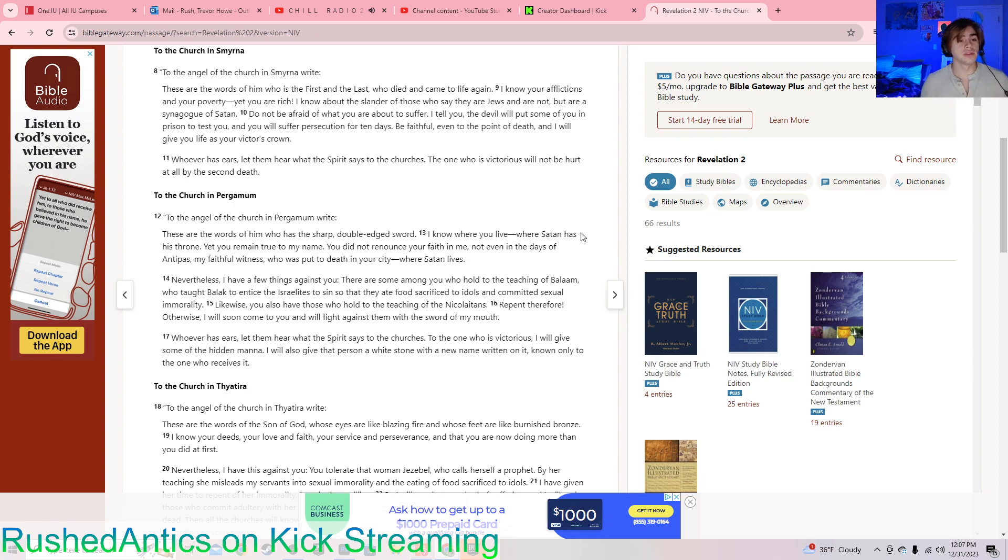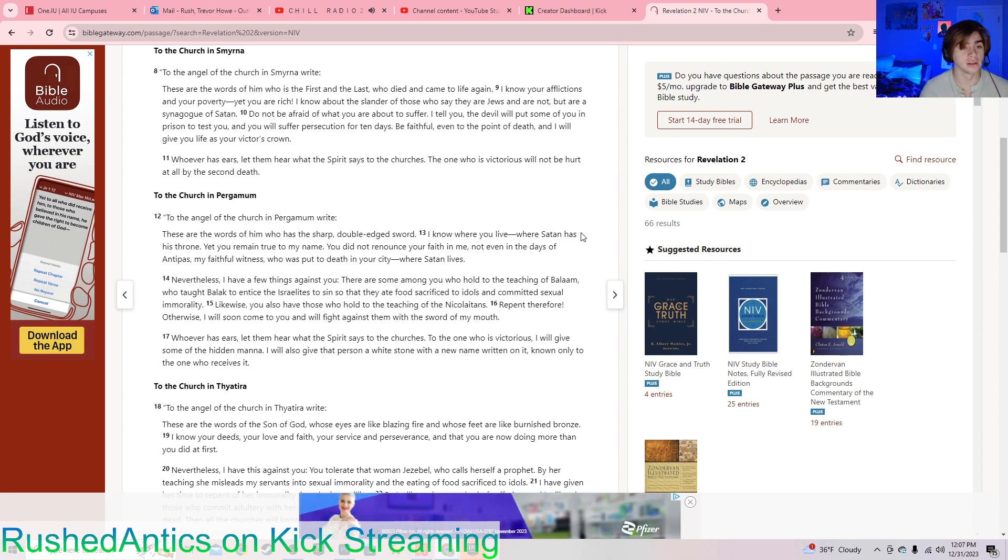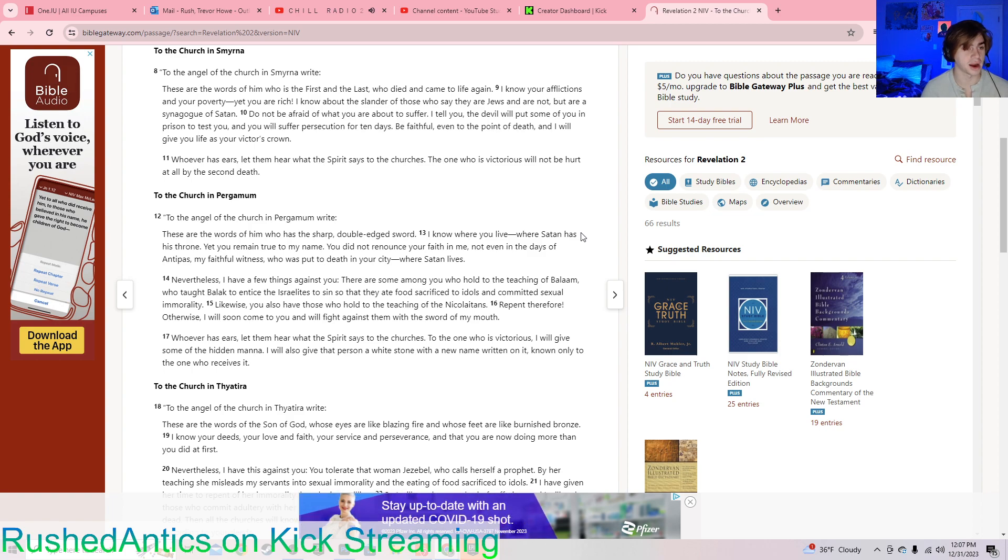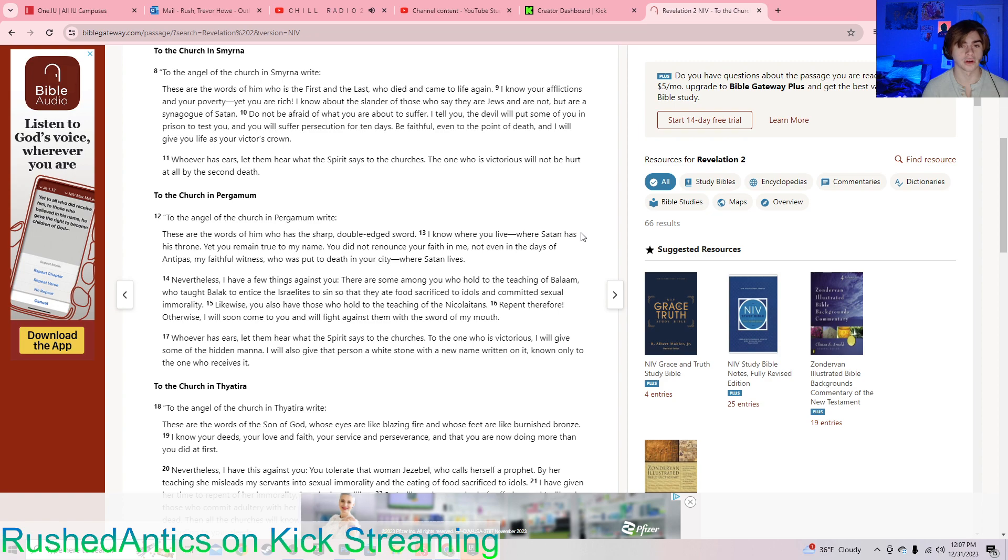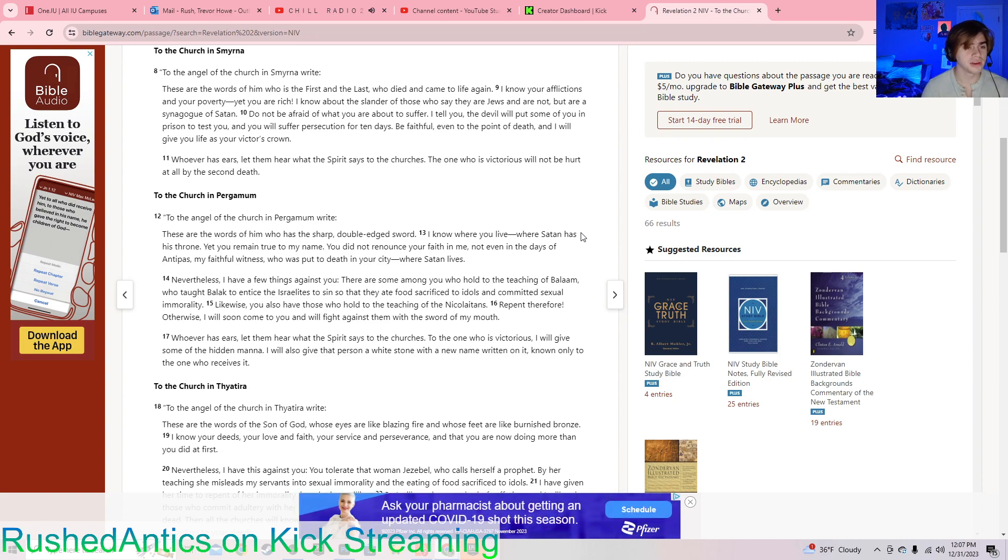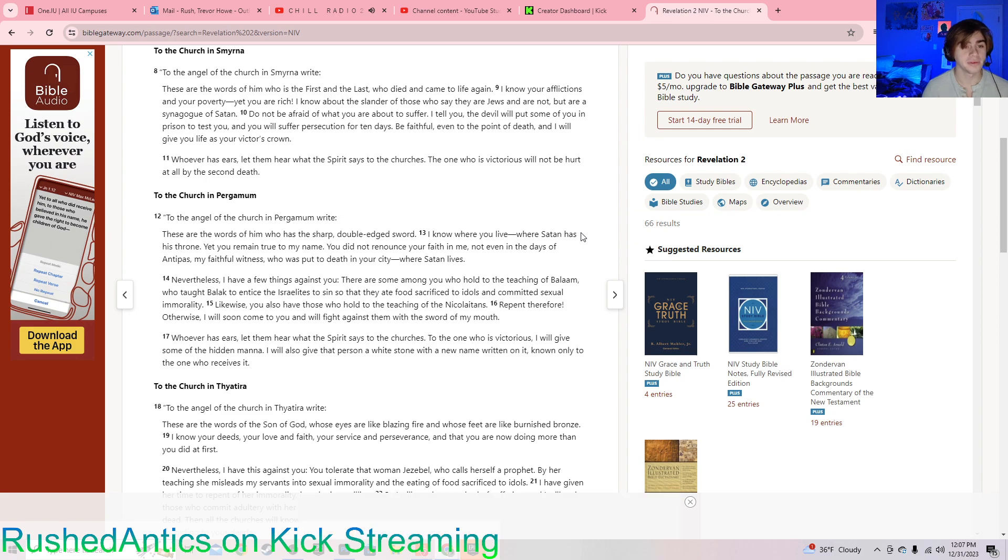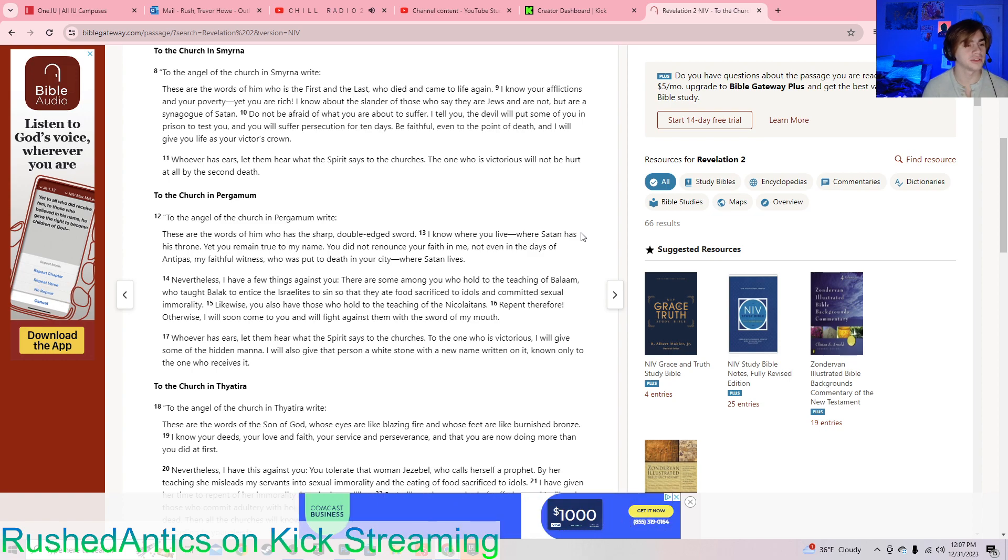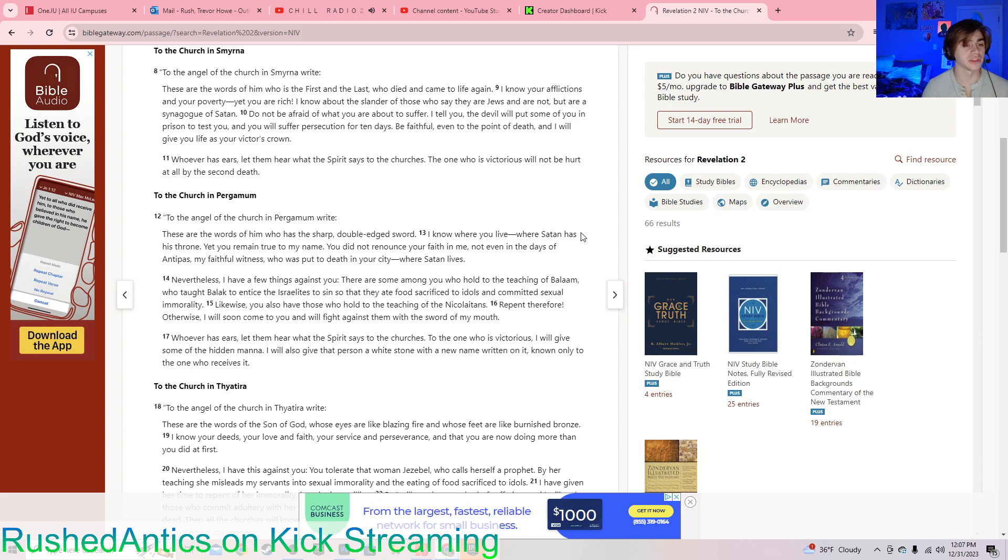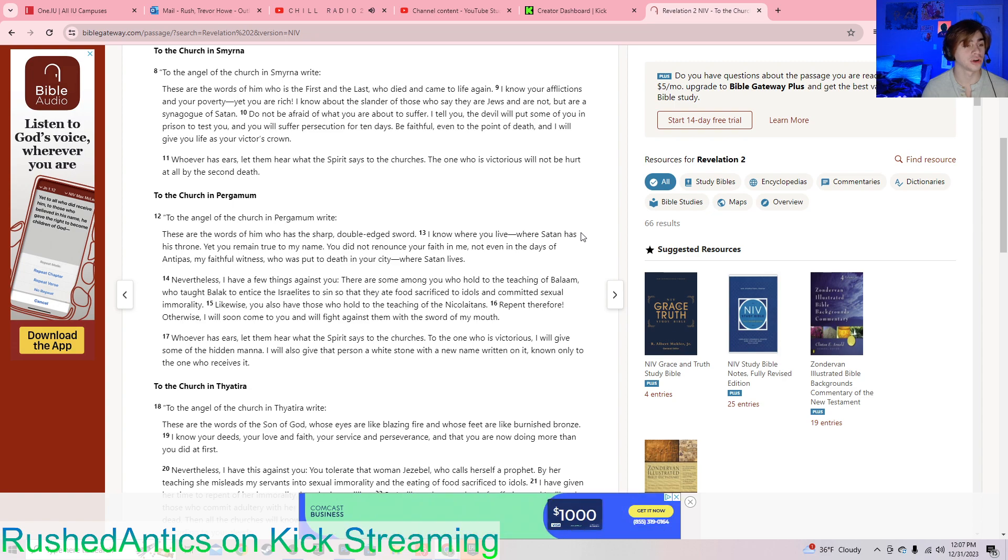To the angel of the church in Smyrna, write: These are the words of him who is the first and the last, who died and came to life again. I know your afflictions and your poverty, yet you are rich. I know about the slander of those who say they are Jews and are not, but are a synagogue of Satan. Do not be afraid of what you are about to suffer. I tell you, the devil will put some of you in prison to test you, and you will suffer persecution for ten days. Be faithful, even to the point of death, and I will give you life as your victor's crown. Whoever has ears, let them hear what the Spirit says to the churches. The one who is victorious will not be hurt at all by the second death.